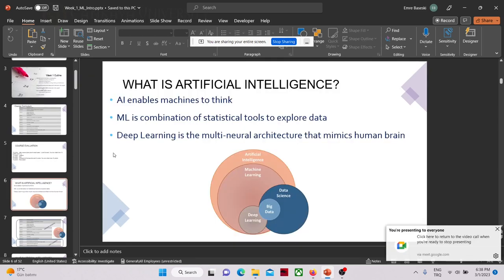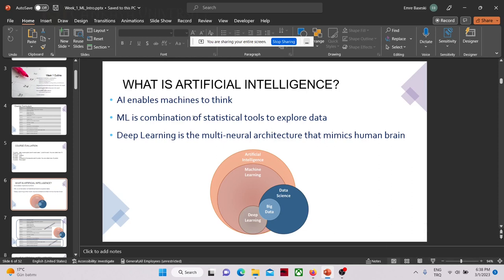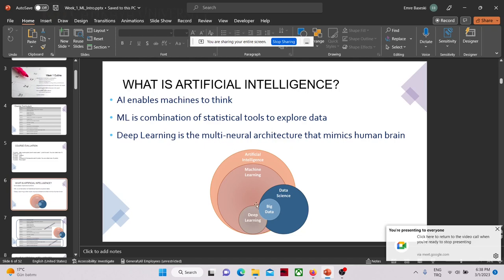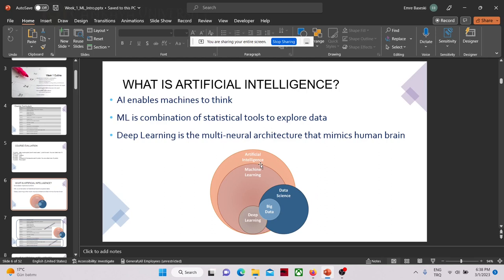Artificial intelligence enables machines to think. As you can see from this image, artificial intelligence is a big circle, and then we have machine learning, which is a combination of statistical tools. There is also deep learning, which is a subset of machine learning. There is data science, which has a little overlap. Our course is machine learning, which means we will cover some stuff about deep learning, but our lecture will be mostly on statistics and mathematics — the combinations of statistical tools to explore the data.